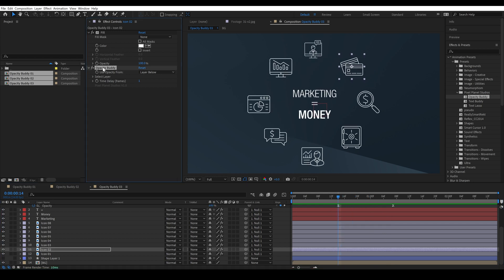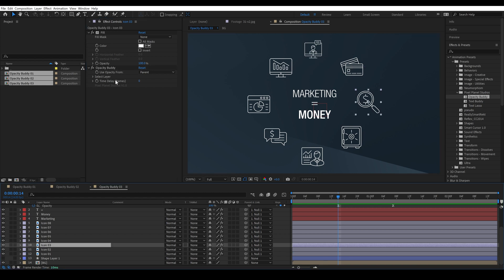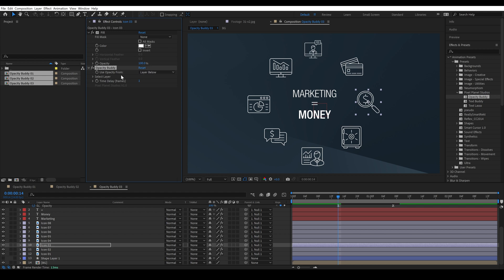And we can copy and paste this to all of the other layers. Now I know before I said you can't copy and paste it but remember we've applied opacity buddy to all of these layers. So when we paste it onto a layer it overwrites this pseudo effect that we've created.